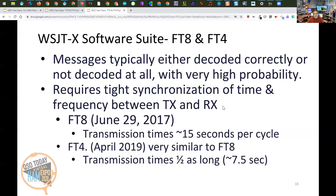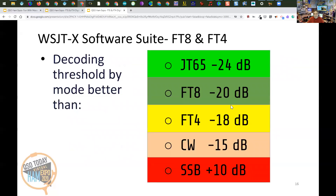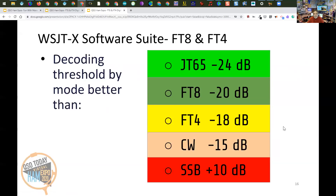Using the software also requires tight synchronization of your computer time. FT8 came out on June 29, 2017 — just over three years ago — and FT4 came out in April of 2019. The biggest differences between the two modes is transmission time: FT8 is approximately 15 seconds per cycle, and FT4 is about half as long at 7.5 seconds, as opposed to the one minute required for JT65. JT65 is the most sensitive of these, but FT8 and FT4 are no slackers at minus 20 dB and minus 18 dB respectively, compared to SSB which requires a full plus 10 dB.